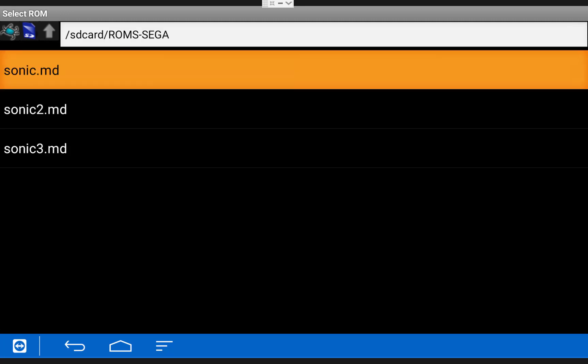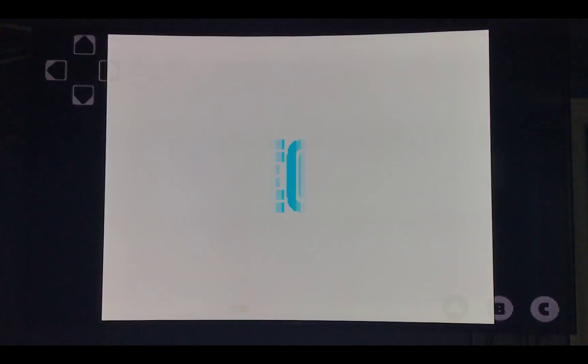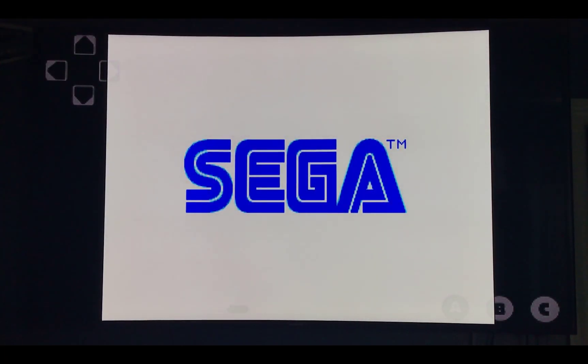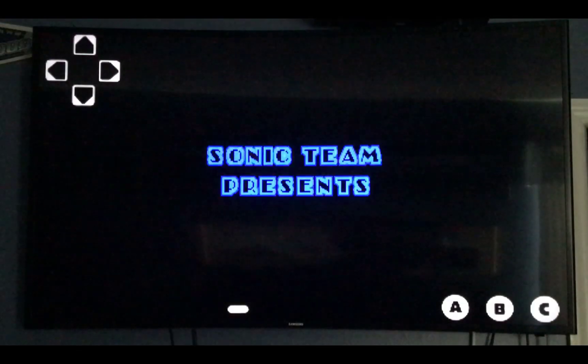Now from here, you can choose any one of the ROMs to start them up. I'm going to open up all three games, just so you guys can see they work. In my experience, they run pretty smoothly.